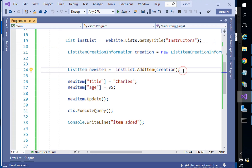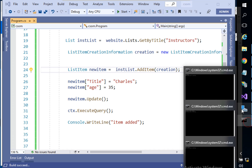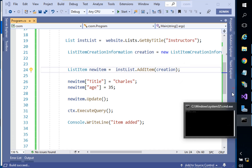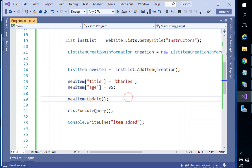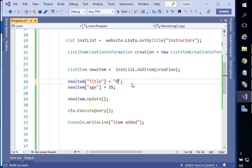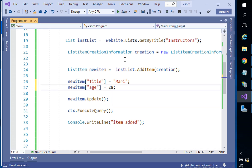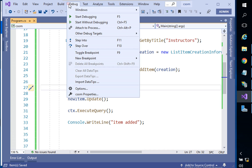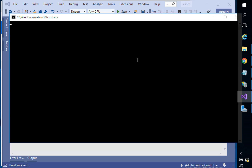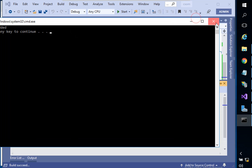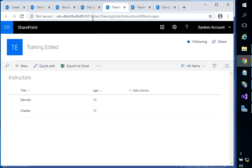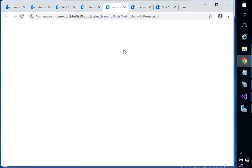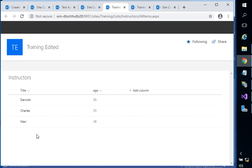Now you know how to add a new item to your SharePoint list. Let's run the application again to add another one — we can name her 'Mary' and her age can be 28. Start again, and it says 'item added'. So right now we have three instructors inside our SharePoint list.